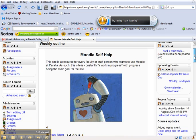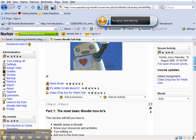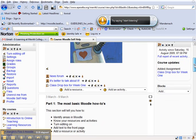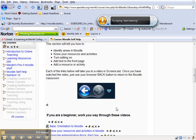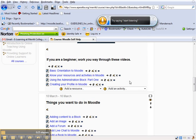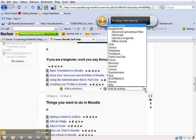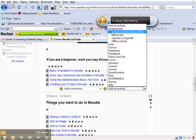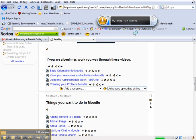So let's say that every week you want students to upload things for that week. So let's pretend this is week one. I'll just go here to add an activity. I want to go to advanced uploading of files. Click on that.